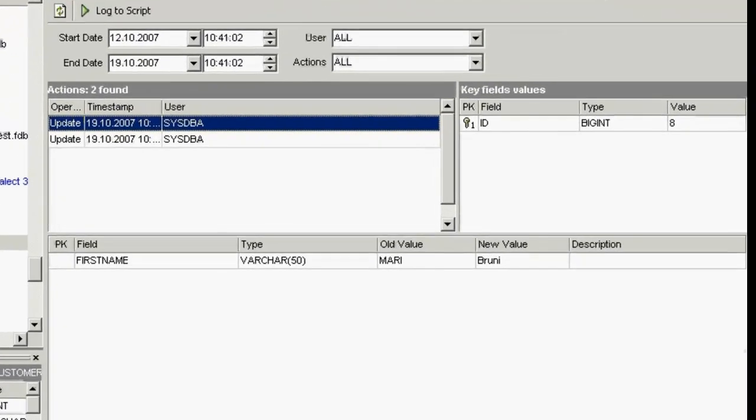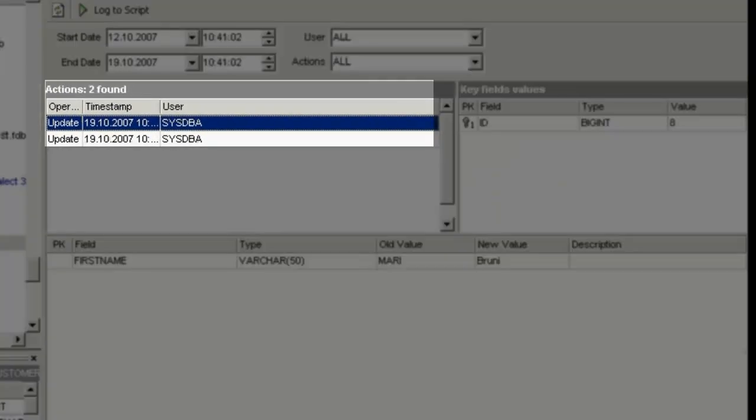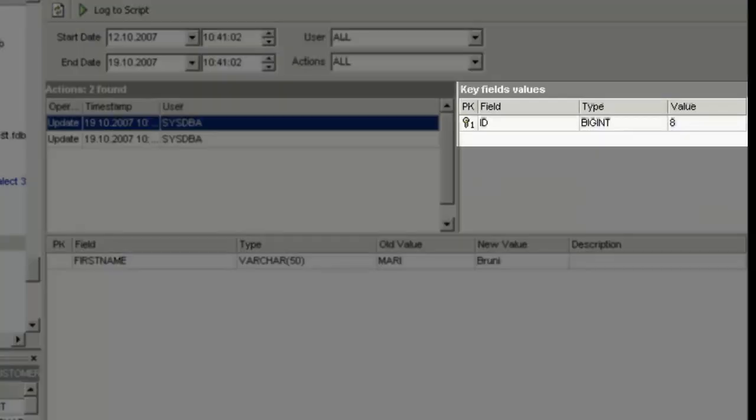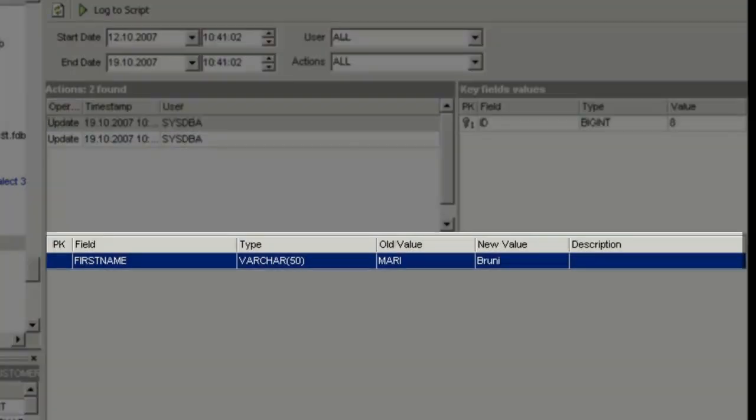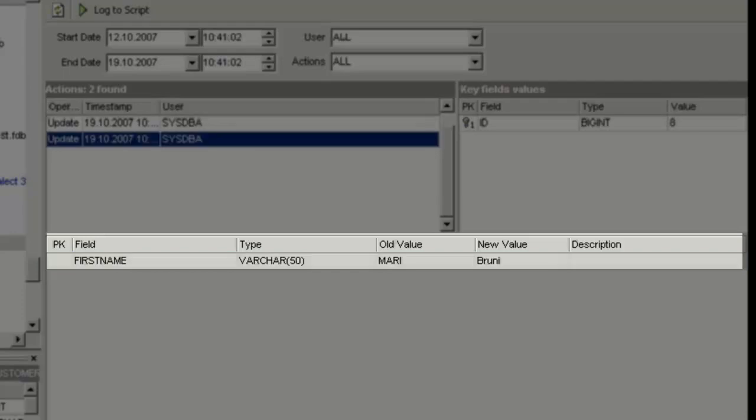Type of action: update. When: 19th of October 2007, and by whom: sysdba. The key field values are displayed on the right. And in the bottom half here, you can see exactly what was altered. Old value: Mari. New value: Bruni.